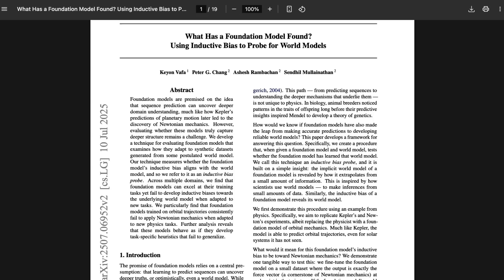Basically, what the researchers are looking for is to understand whether LLMs — which are, reductively stated, prediction machines that predict the next token in the context of training data — can move from that sort of prediction to adapting a generalized understanding of the world they are operating in. Specifically, they're trying to figure out not just if a foundation model can predict orbital trajectories, but whether it can actually understand the physics principles that underlie those trajectories in a way that allows it to apply those physics to other problem domains.